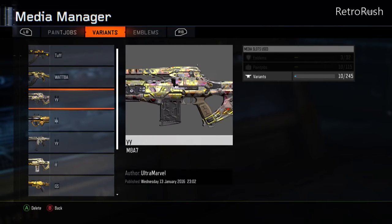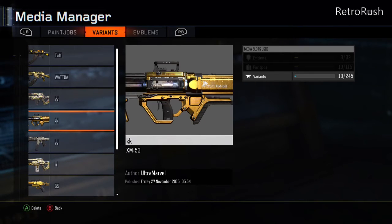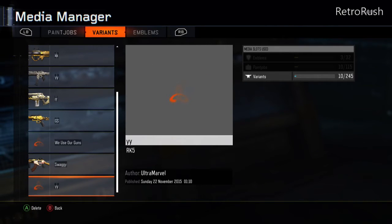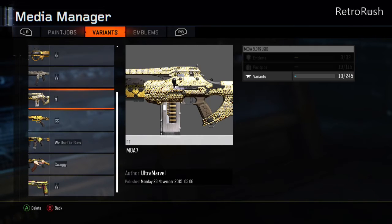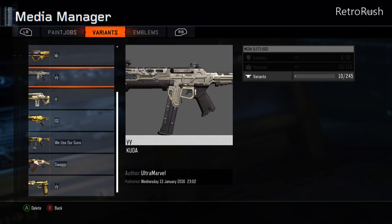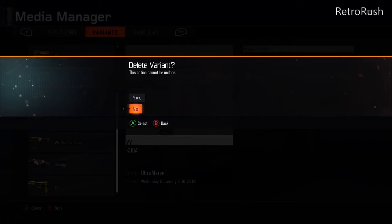Go to Manage Media — Media Manager. That's the gun we're going to be copying right there. Scroll down until you find your Cuda, or the gun you want to put the camo on, and press A or X as in delete.